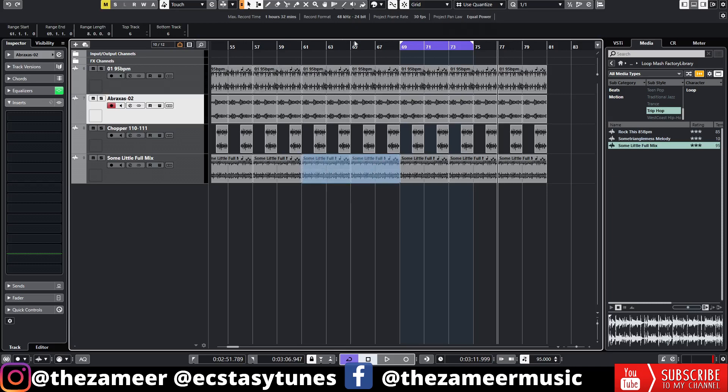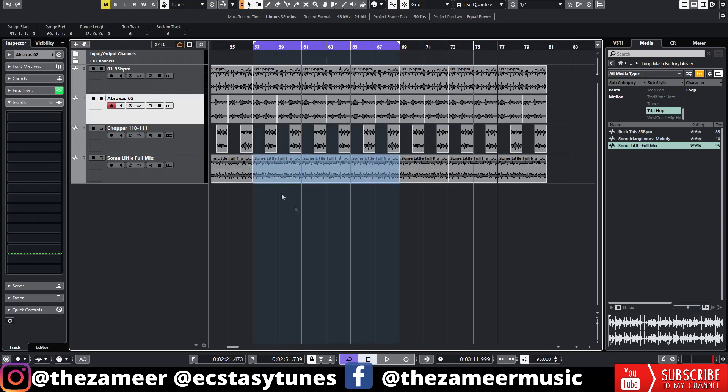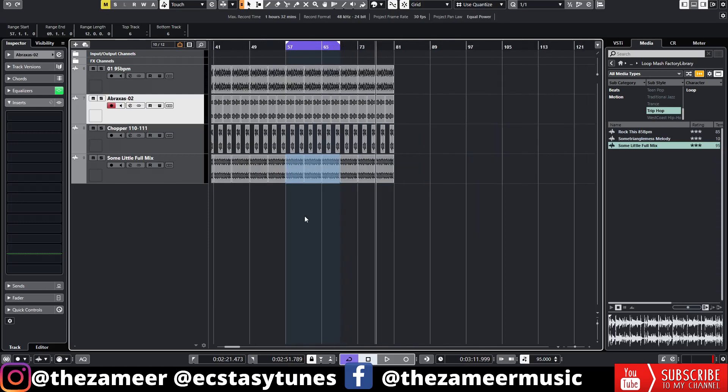So let's activate it again. Alt Shift I. Now you got it. It's one of the most useful functions especially when I'm editing a track.